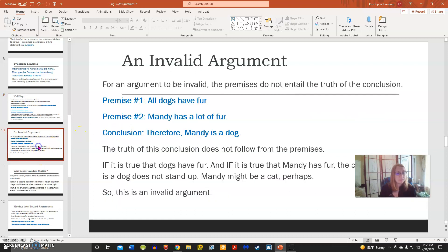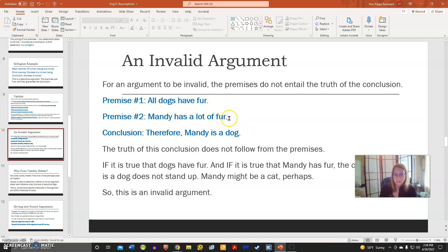Now let's look at an invalid argument. For an argument to be invalid, the premises do not entail the truth of the conclusion. Premise one: all dogs have fur. Premise two: Mandy has a lot of fur. Conclusion: therefore, Mandy is a dog. The conclusion does not logically follow from the premises. The fact that all dogs have fur and Mandy has a lot of fur doesn't mean Mandy is automatically a dog — Mandy might be a cat, a hamster, or a person. The conclusion does not follow from the premises, making this an invalid argument.